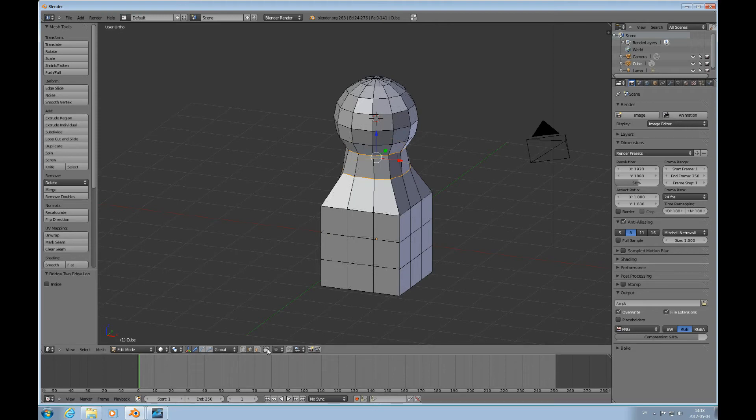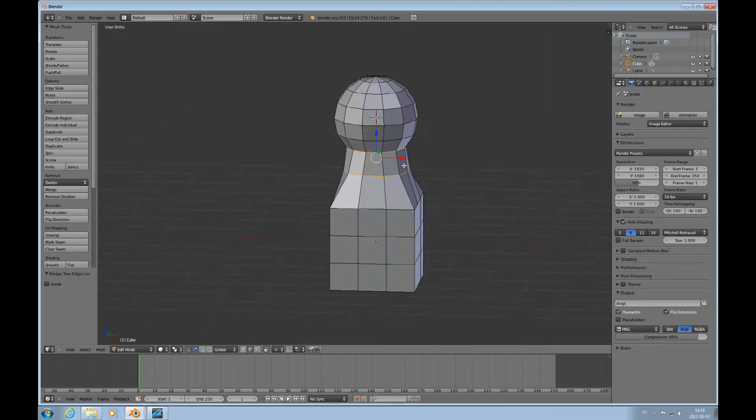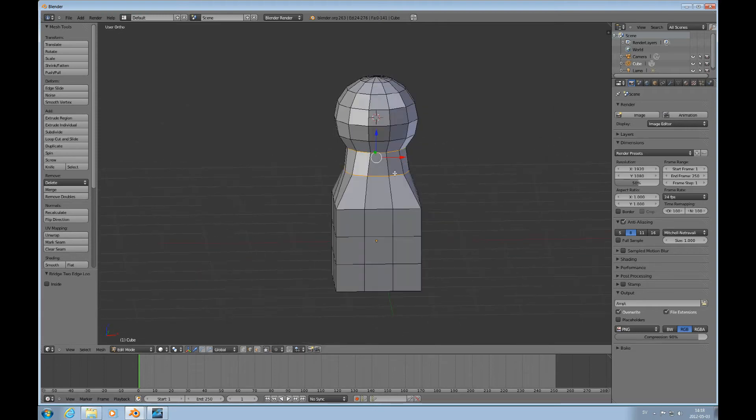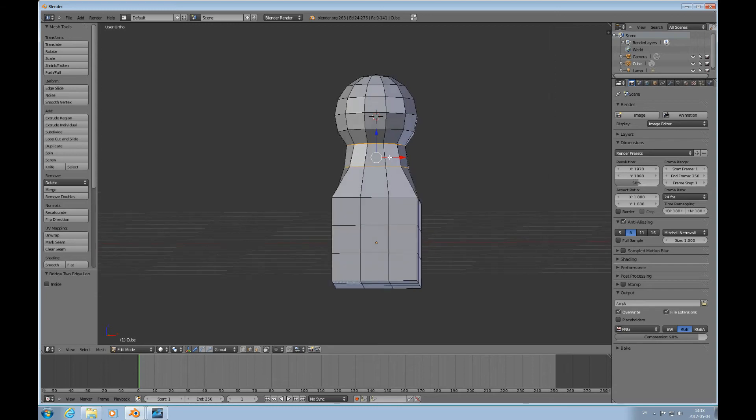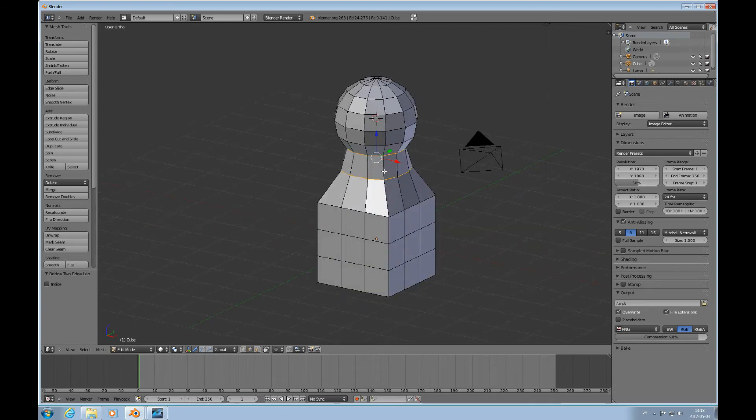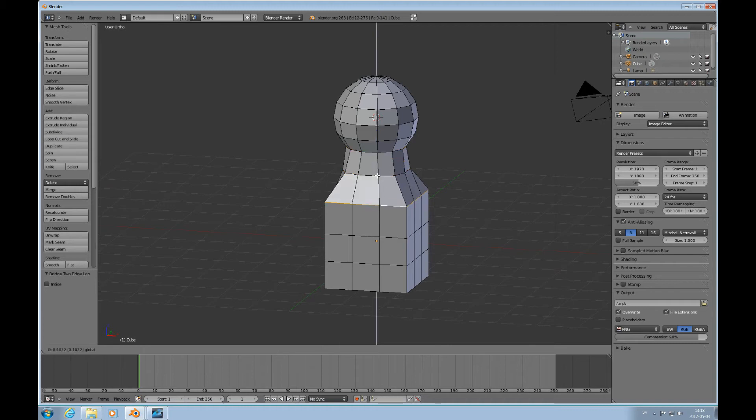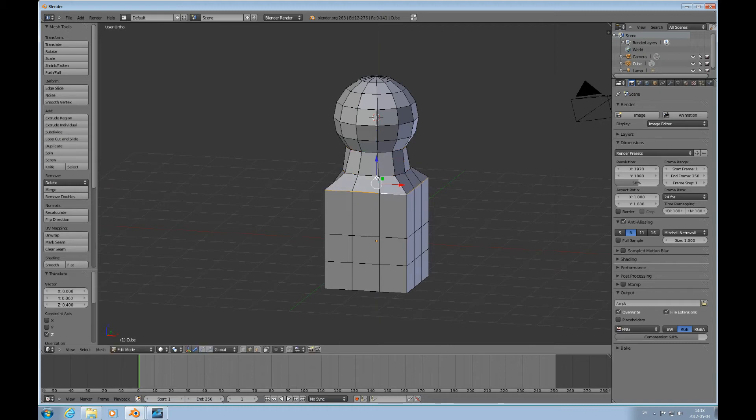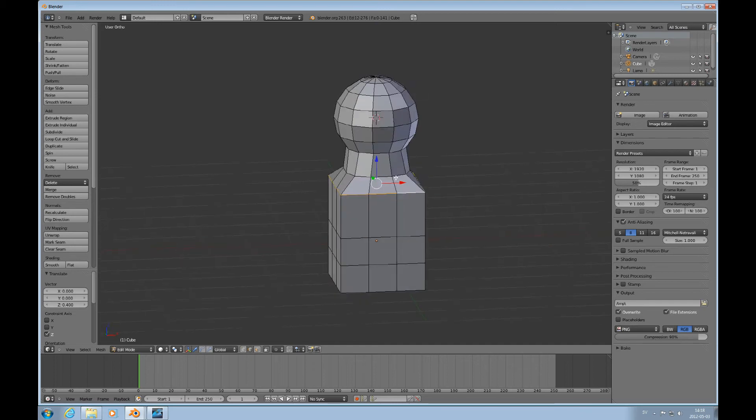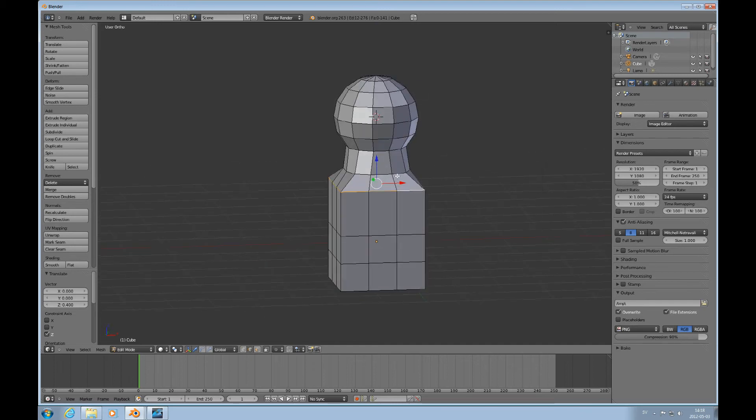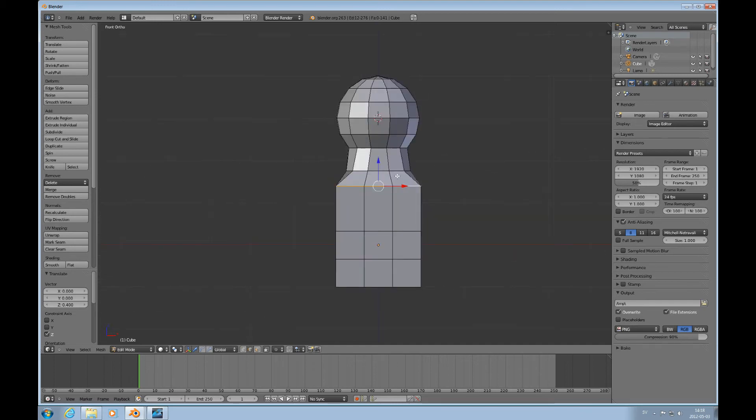And bridge to edge loops. Turn on the opaque selector. So now we can see that those two are connected. Now it's all one mesh. We can select this loop - I would like to move that up a little bit to give it more of a person feel to it.